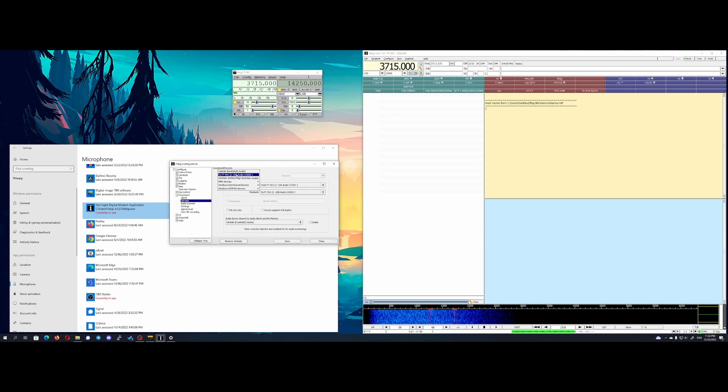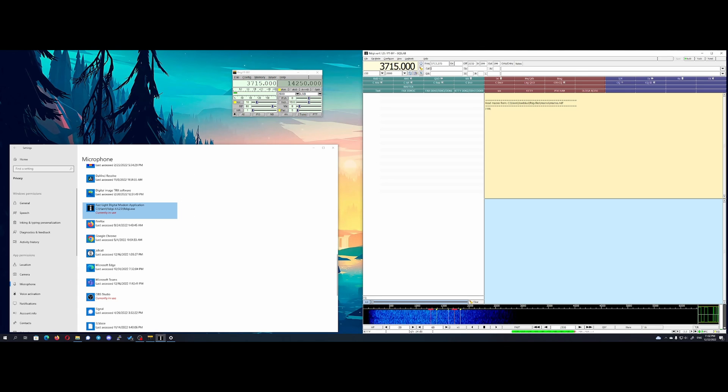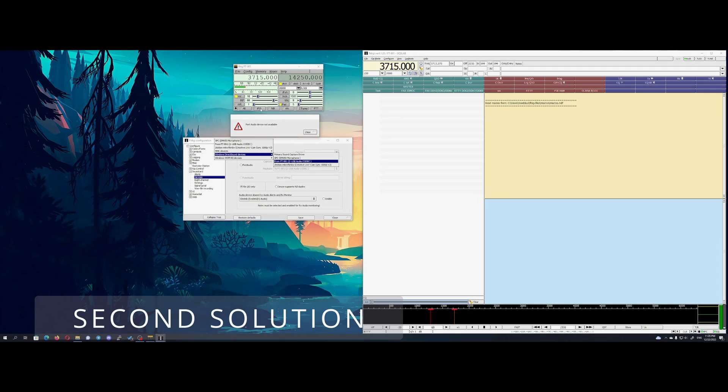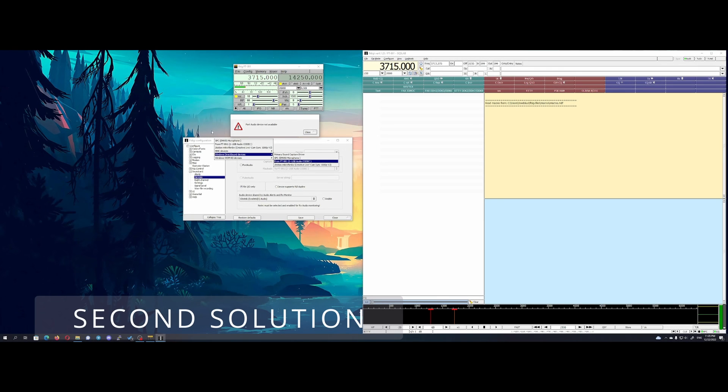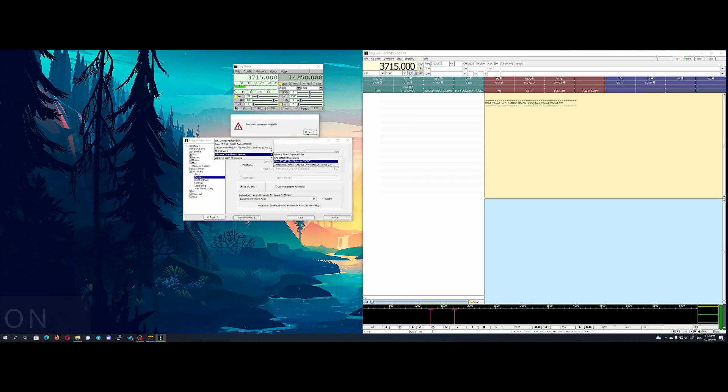If not, try second solution: different audio interface.